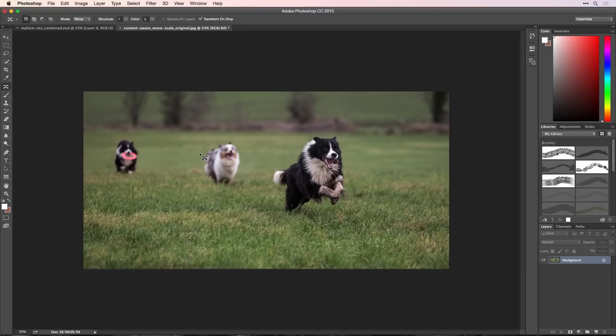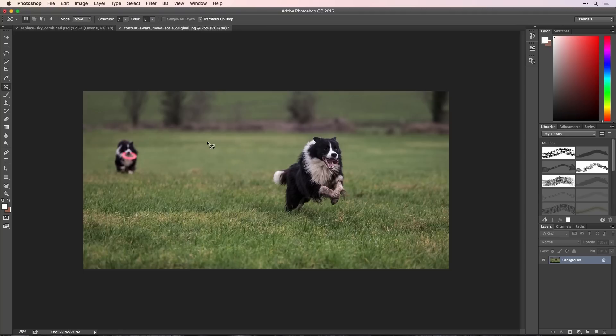Using the same Content-Aware technology, I could easily remove the second dog and the background will look like he was never there.